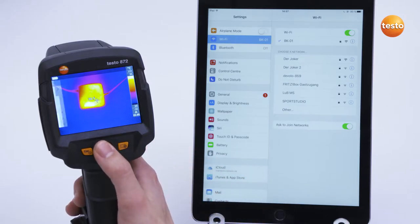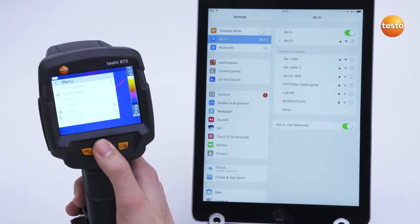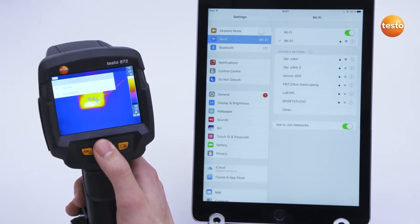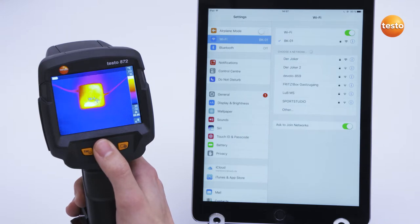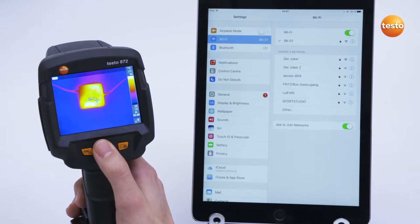In the Configuration menu, wireless LAN can be activated under the menu item Connectivity. After a short time, the thermal imager appears in the wireless LAN selection in the smart device with a name and serial number.